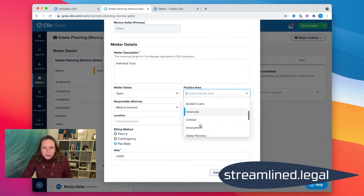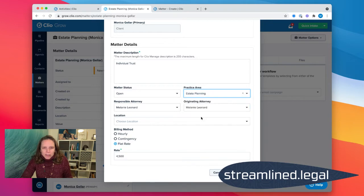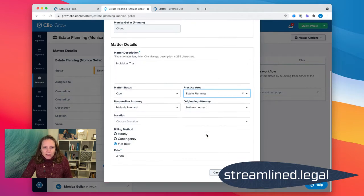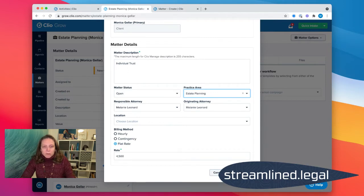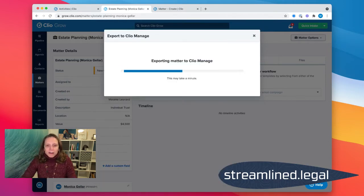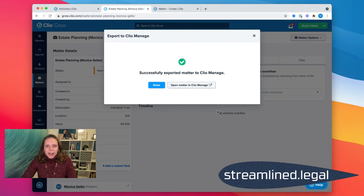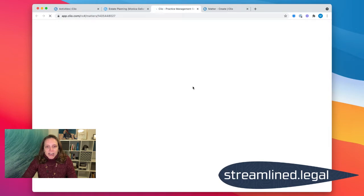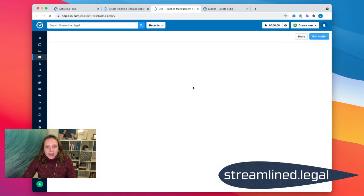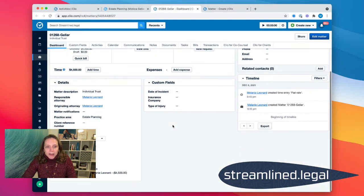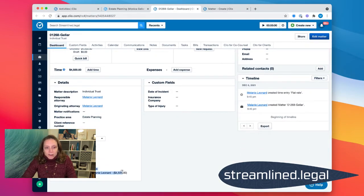This is individual trust. I'm going to say estate planning and everything looks good for Mrs. Geller here. I'm going to go ahead and put export matter. And when it comes over into Clio Manage, what we'll see is that it came over as a new matter with a flat rate of forty-five hundred dollars, which is exactly what we wanted.